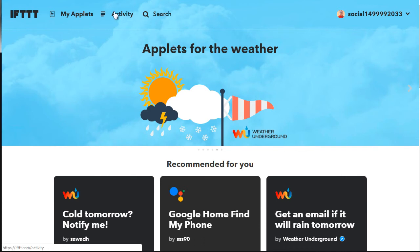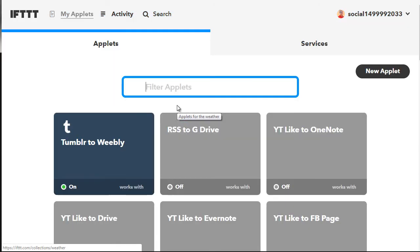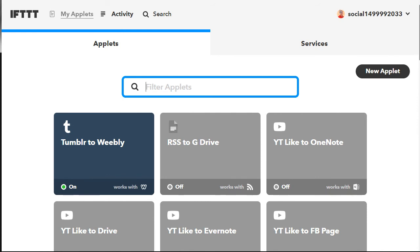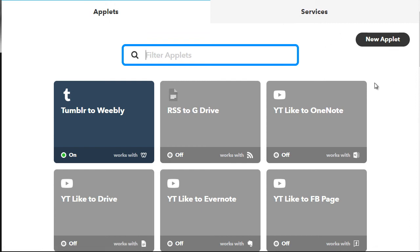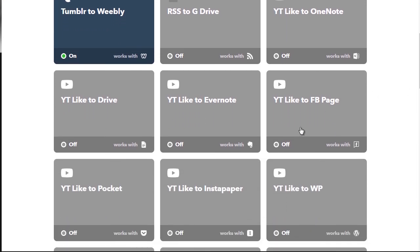To do that it's very easy. All you have to do is go to My Applets up here, and you can do a search for applets. The Services tab here allows you to essentially connect to all the services you're going to be using. For example, as you can see, I've got Tumblr to Weebly, RSS to Google Drive, YouTube like to OneNote, and YouTube like to Facebook page.